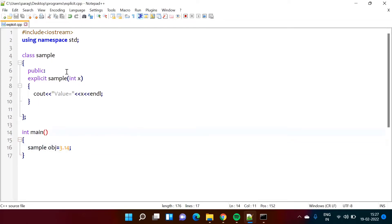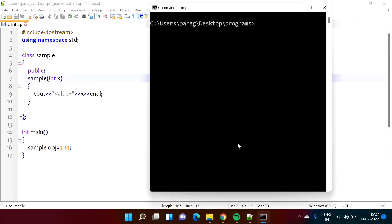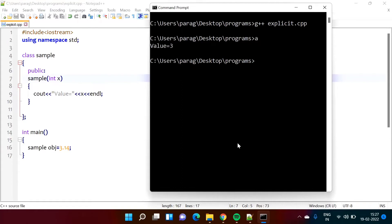Now see, if we remove this explicit keyword then we will see what will happen. So we will run this program. First we will compile it. So got compiled, no error, and now we are running it.